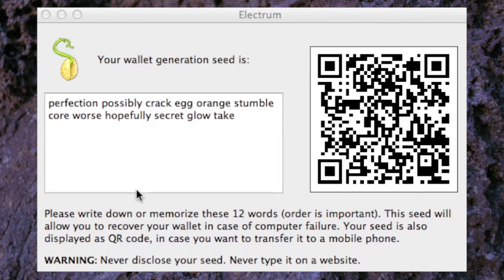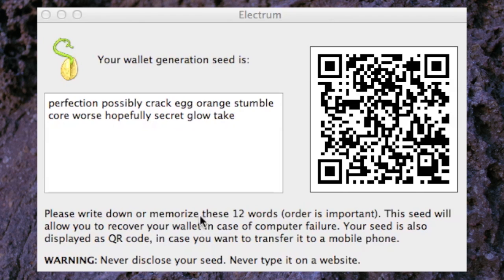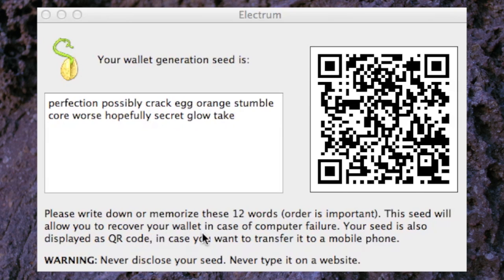As it says down here, please write down these 12 words. Order is important. This seed will allow you to recover your wallet in case of computer failure. Just on this for a moment, your Bitcoins are not actually stored on your computer.